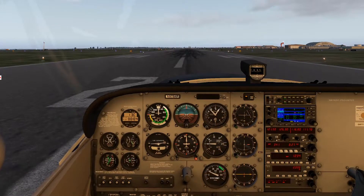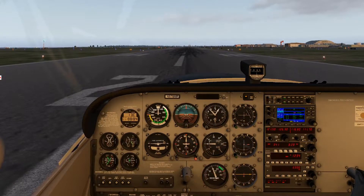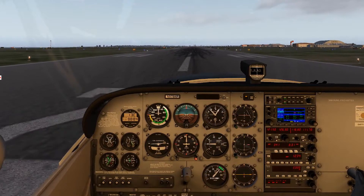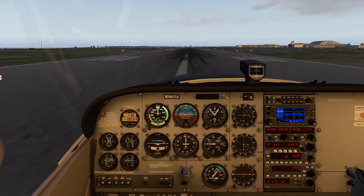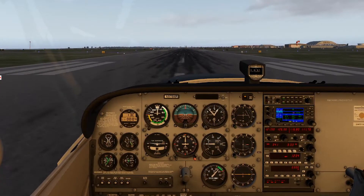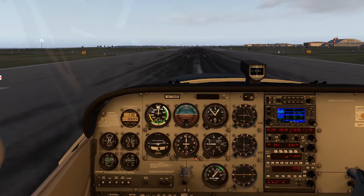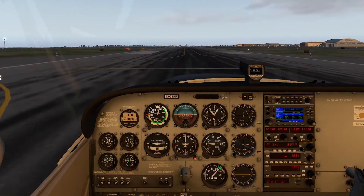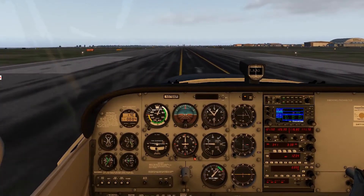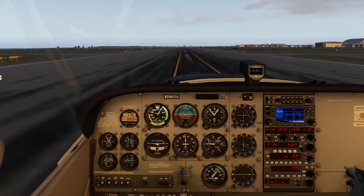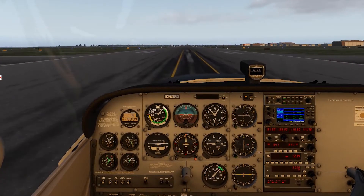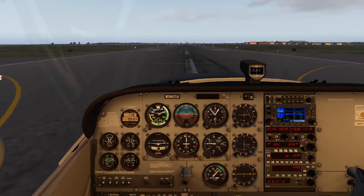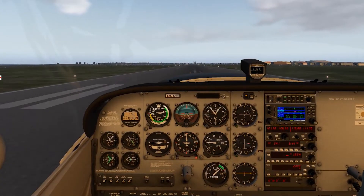Smoothly advance that throttle and we're rolling. Airspeed alive. Oil temperature and pressure are in the green. Looking to rotate at 55 knots — right at 55, and we're flying.